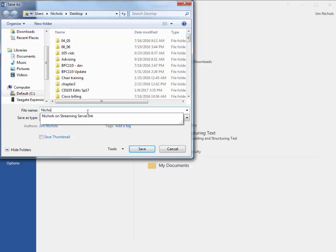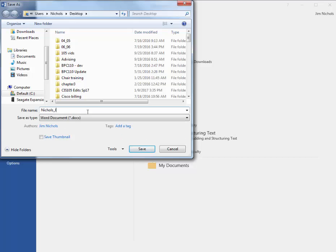Now, this is meant to be your actual name, not the actual words last underscore first. I get a lot of students who will turn in their assignment with last underscore first, not realizing, oh, you mean my actual name. Yes, that would be good. Thank you.